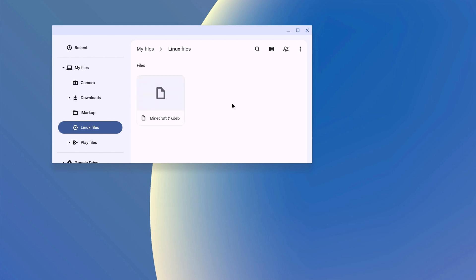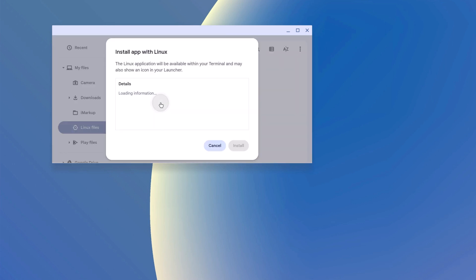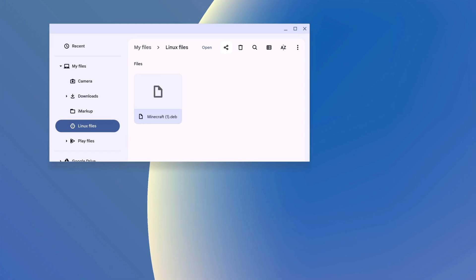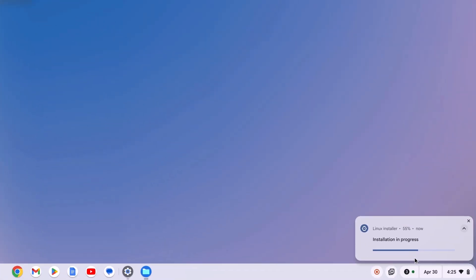Once you have moved the installer file to Linux files, simply double click on it and click on install button. Here click on OK button. And here you can see it is installing Minecraft on our Chromebook. So wait for the installation process to complete.